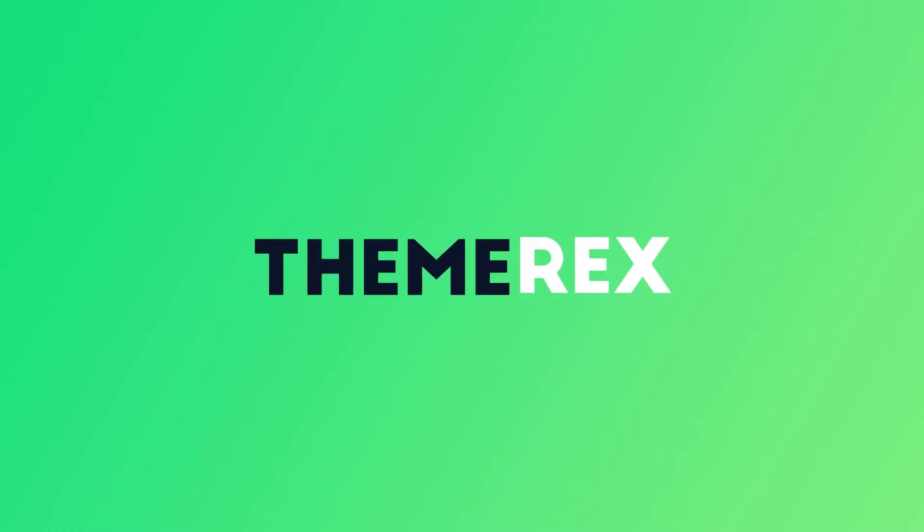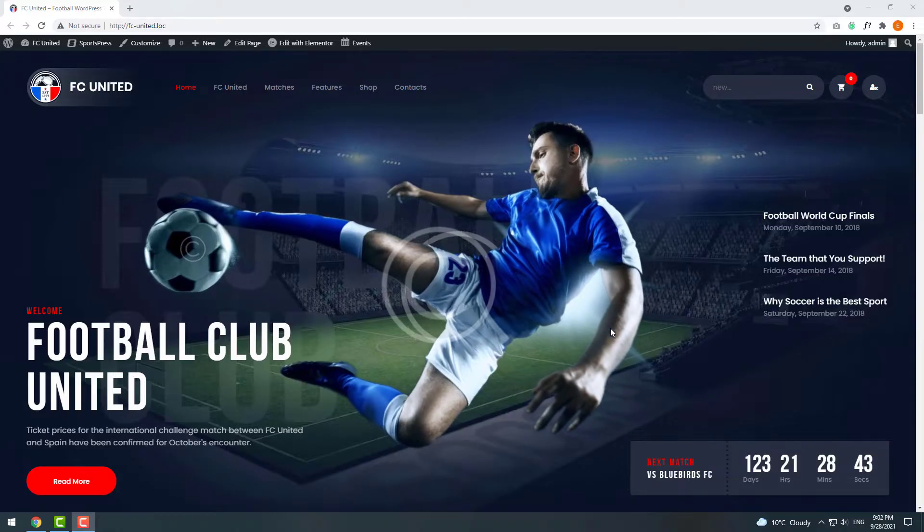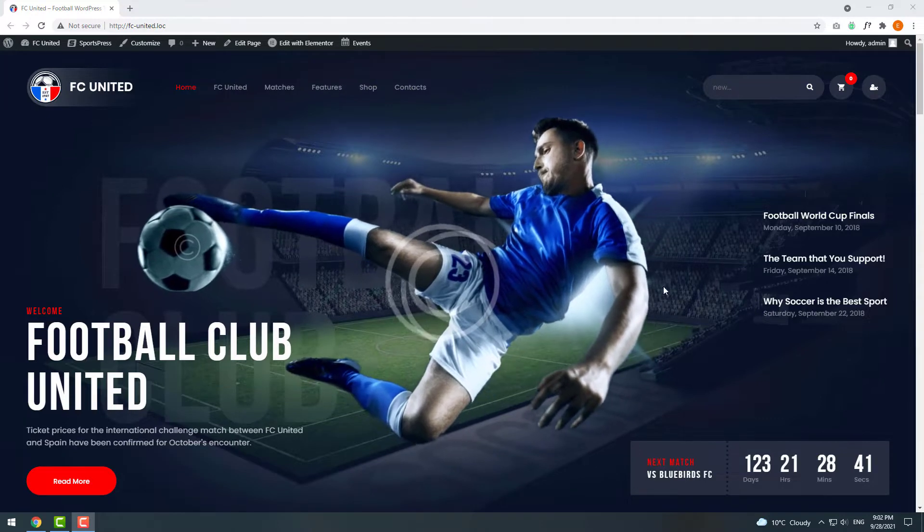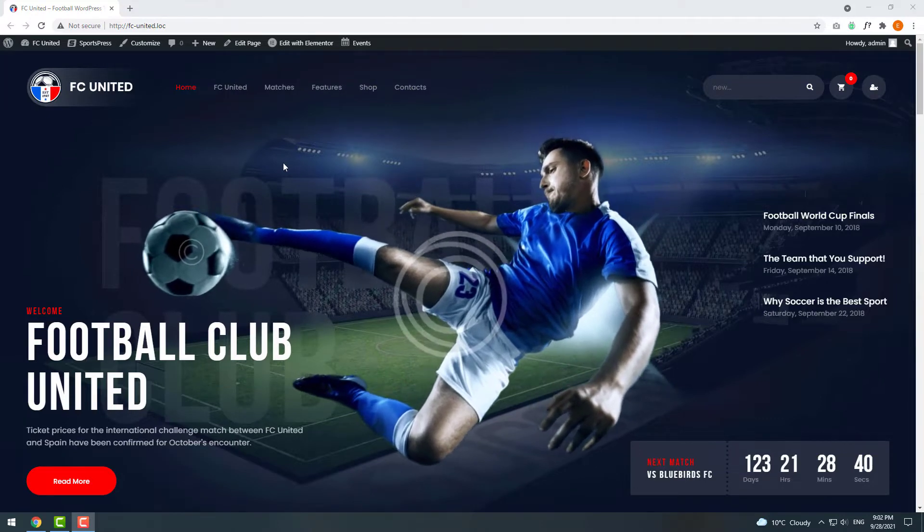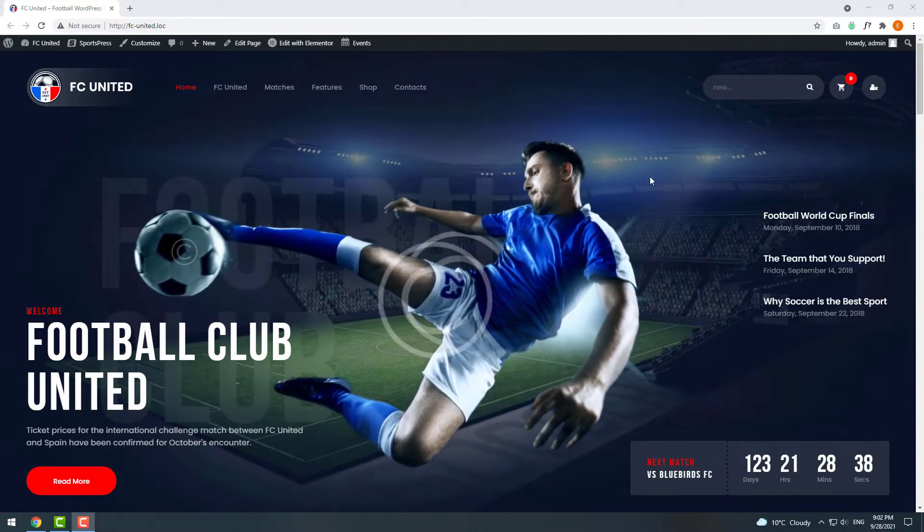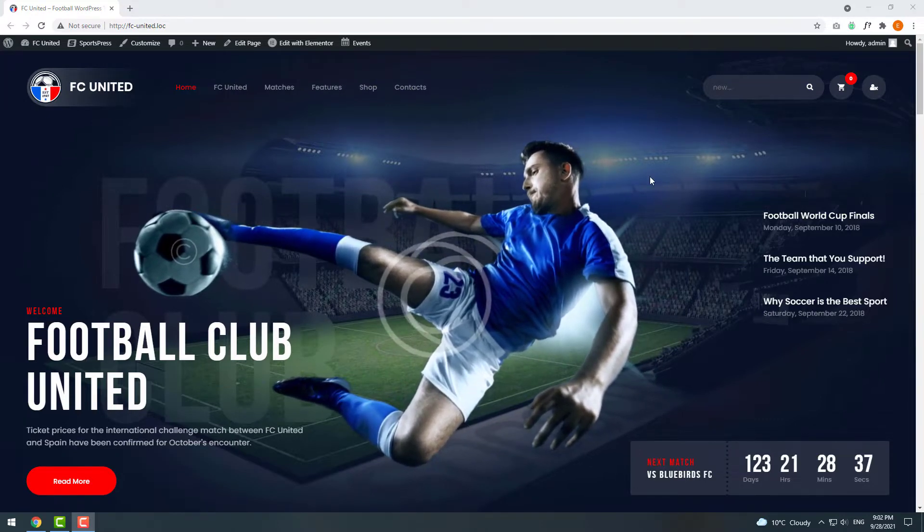Greetings from ThemeRack's team. Today I'll show you how to work with background images in Elementor. I'll use FC United WordPress theme.